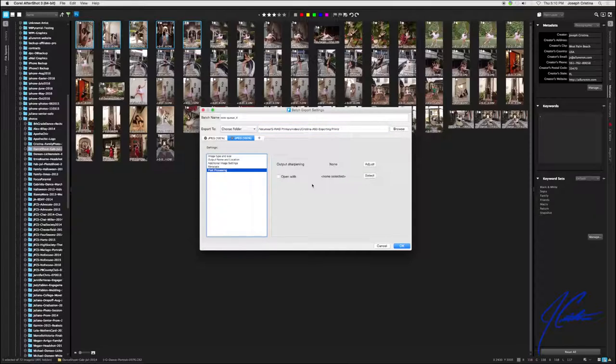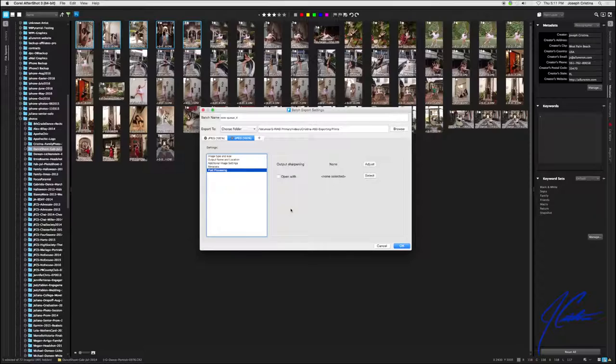Then in post processing, once again, we leave this alone. So that's it. It's going to do two different processes. One, it's going to create a four by six that's printable. And then two, it's going to create a web ready 640 by 480 size image.